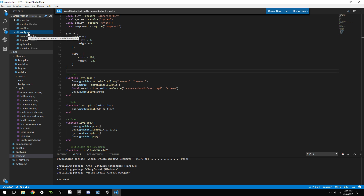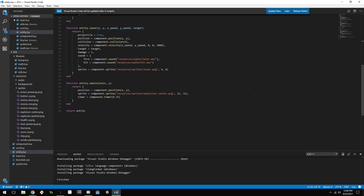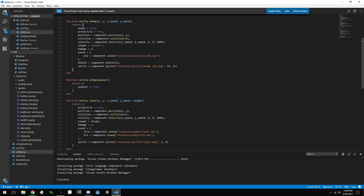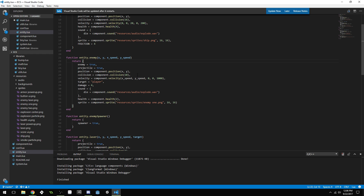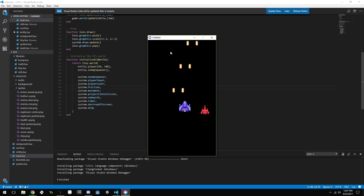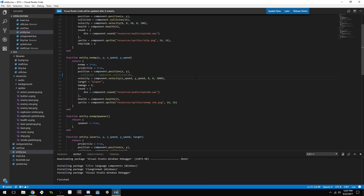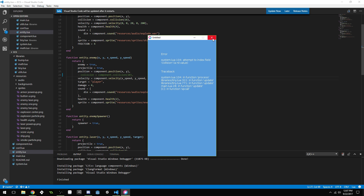Let me show you something else you can do by just messing with entities. We could potentially change the enemy entity by removing its collision component. Let me run the game — but wait, we still don't have our movement system added back in. Let me add that back and save. Okay, now let's make sure I save the entity with the collision component removed and see what happens.